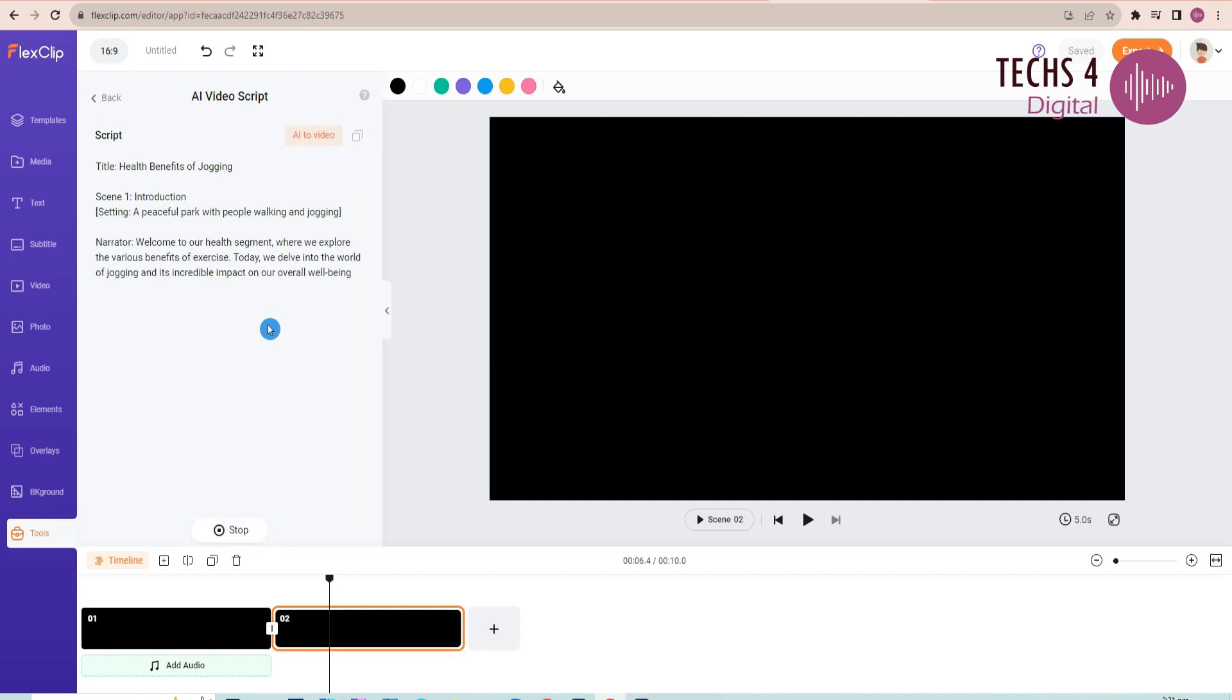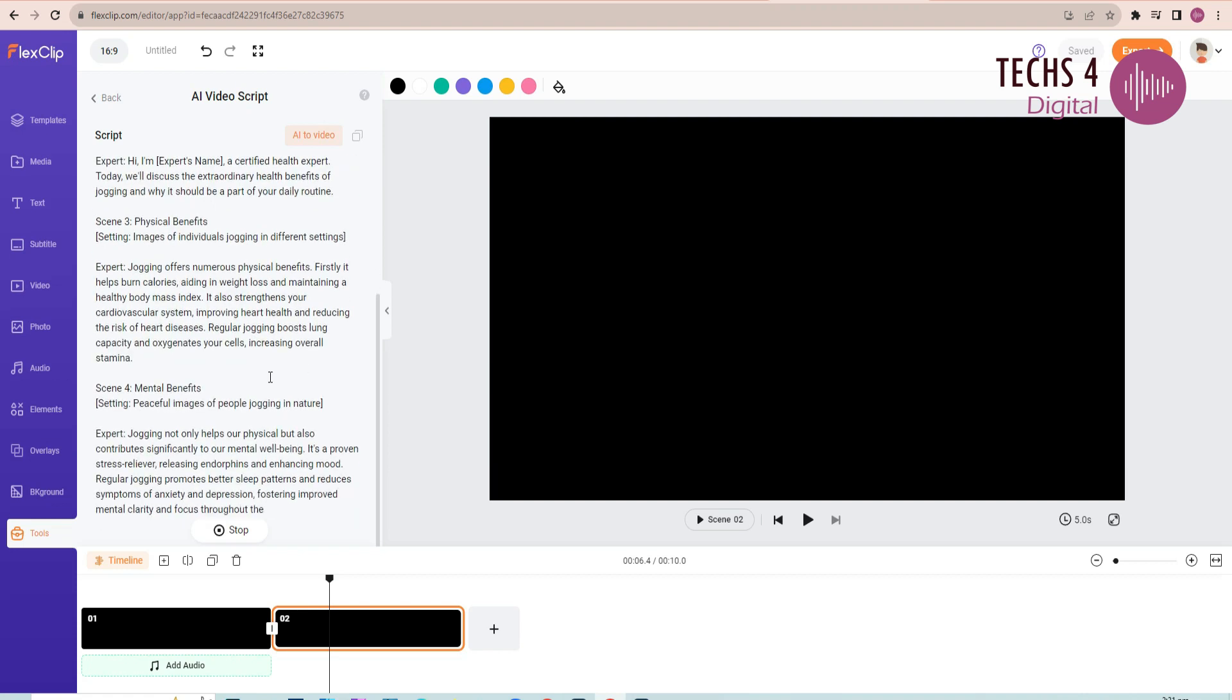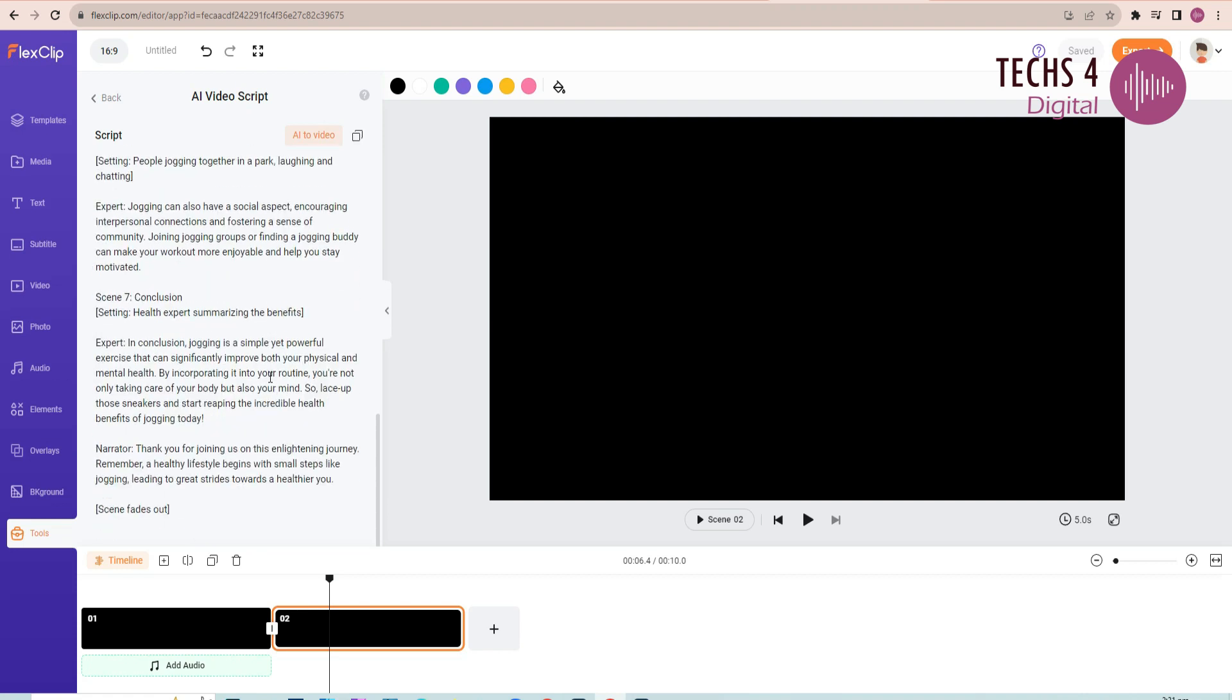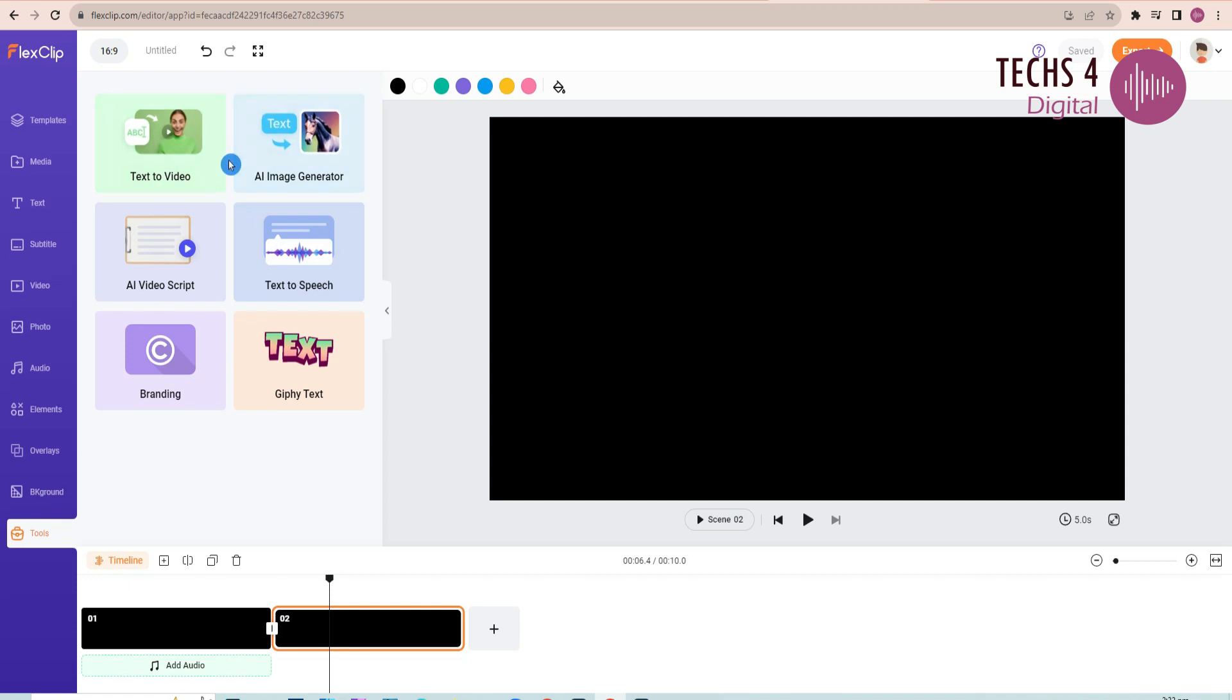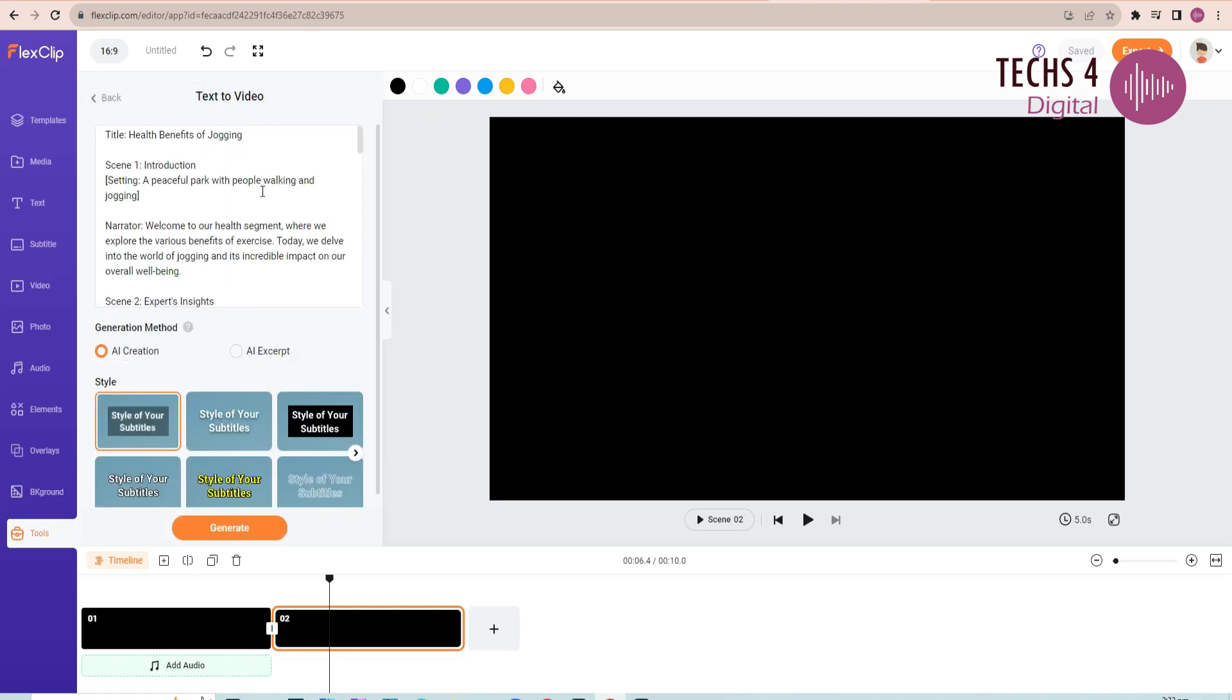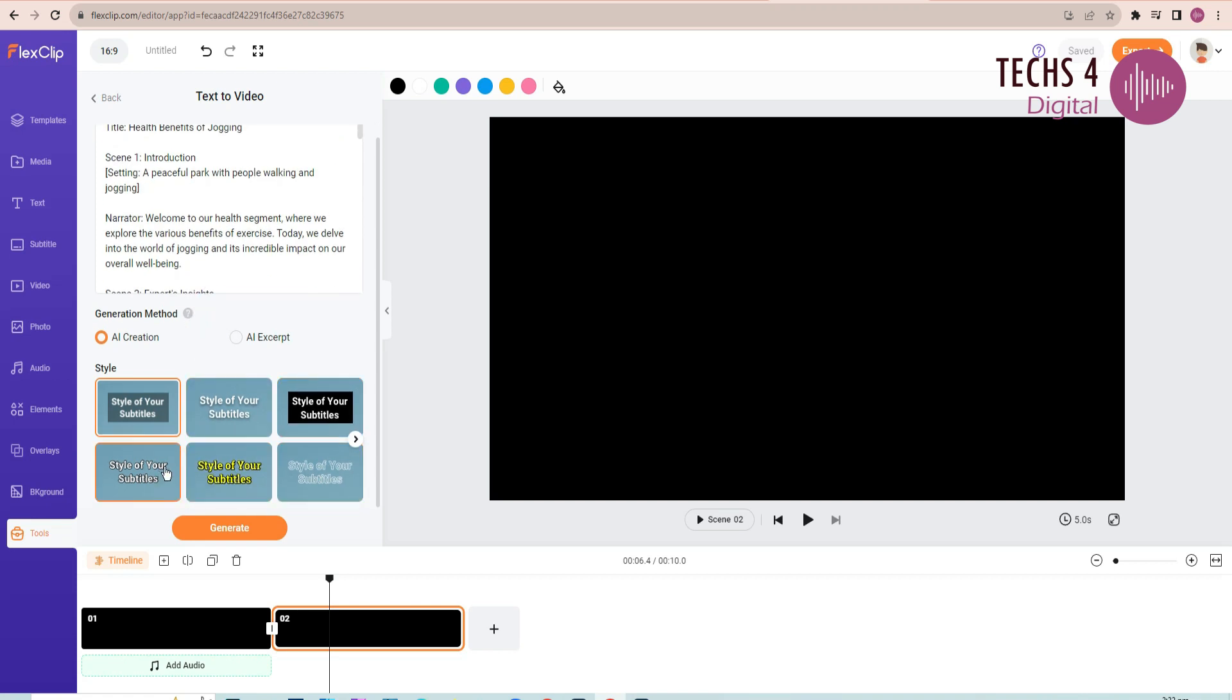And click generate. You can see that it starts writing the script straight away. As it has finished writing the script, click on AI to video here. And it will paste the script to the text to video feature. Alternatively, you can paste your own script directly to the text to video feature. Select the text style, and click on generate.